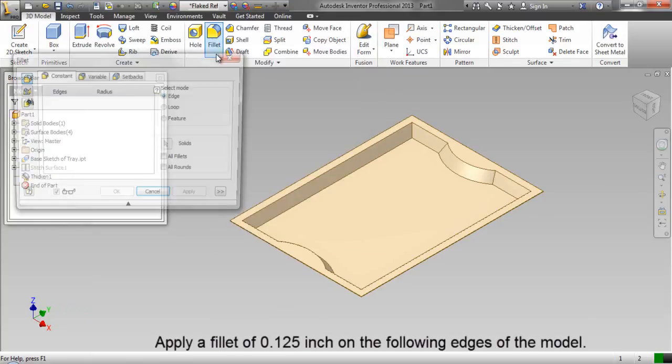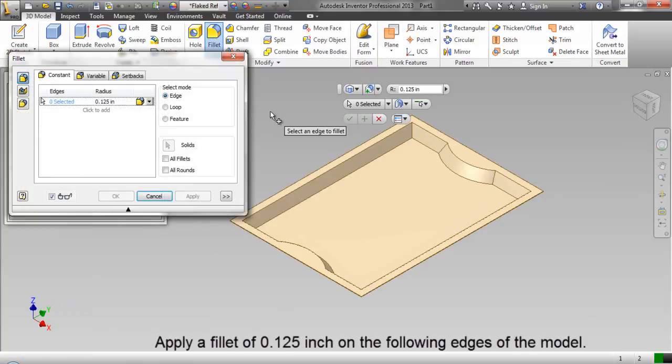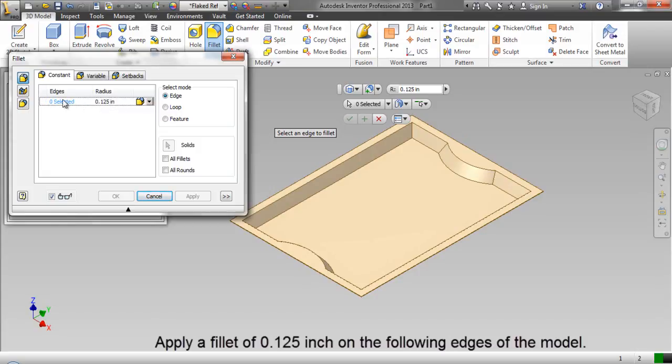Apply a fillet of 0.125 inch on the following edges of the model.